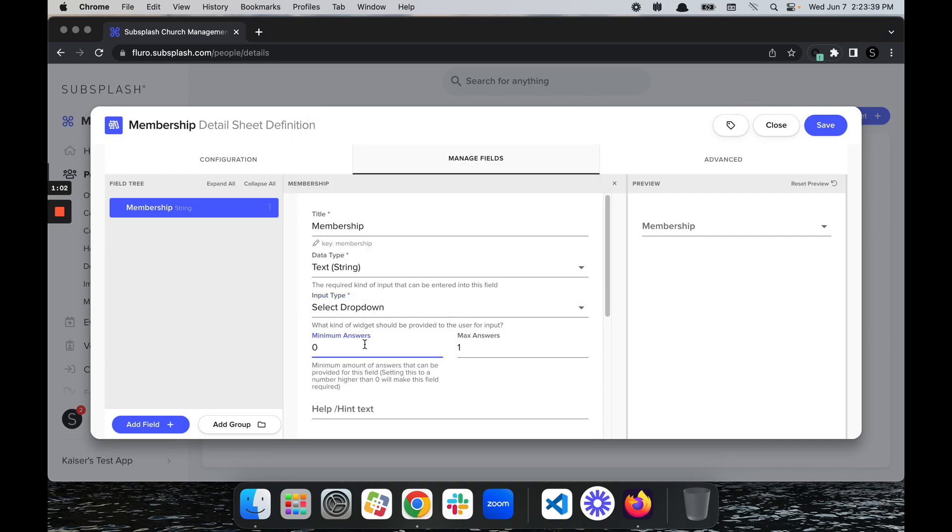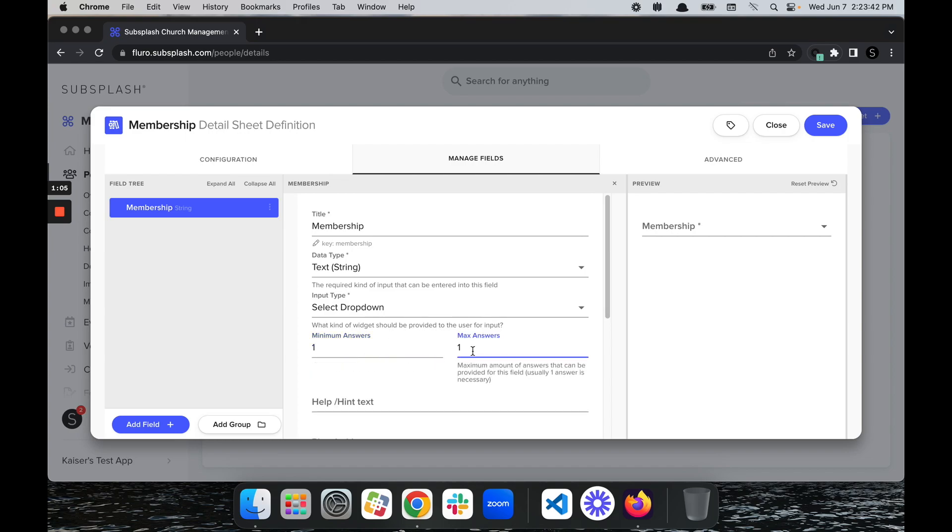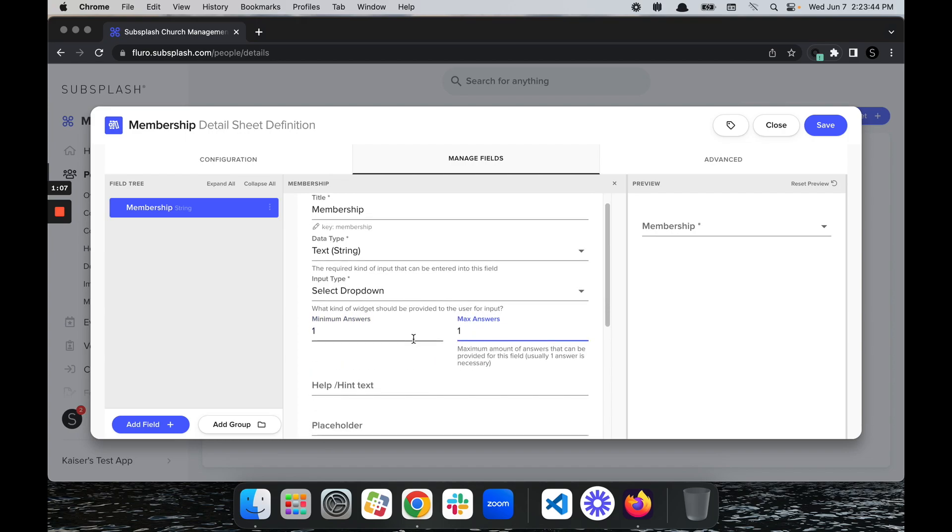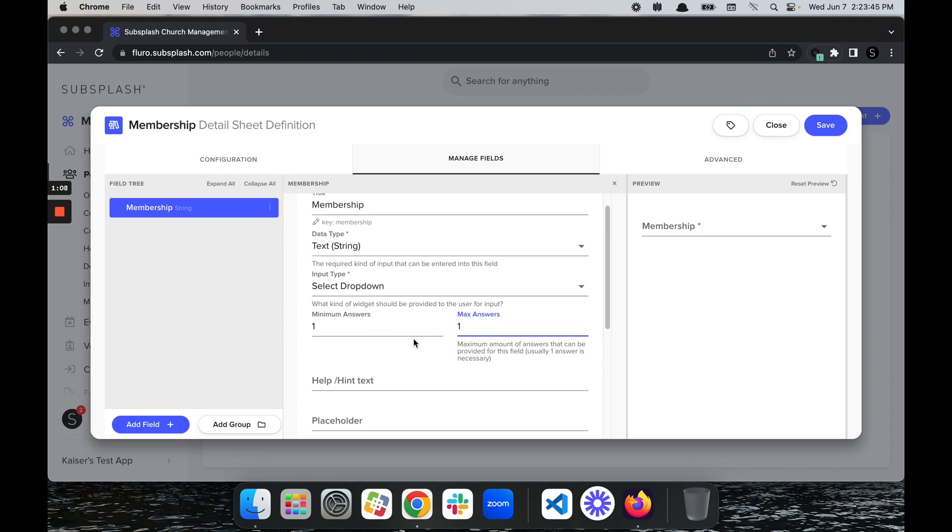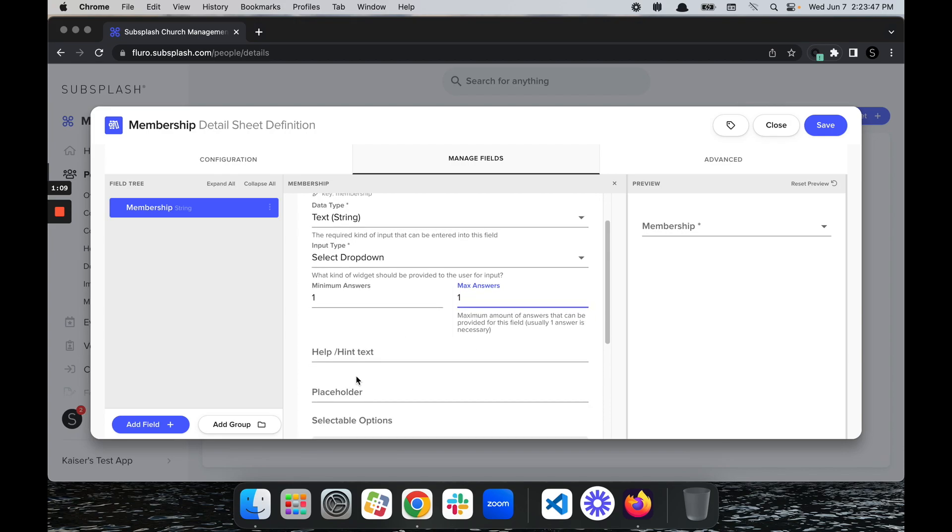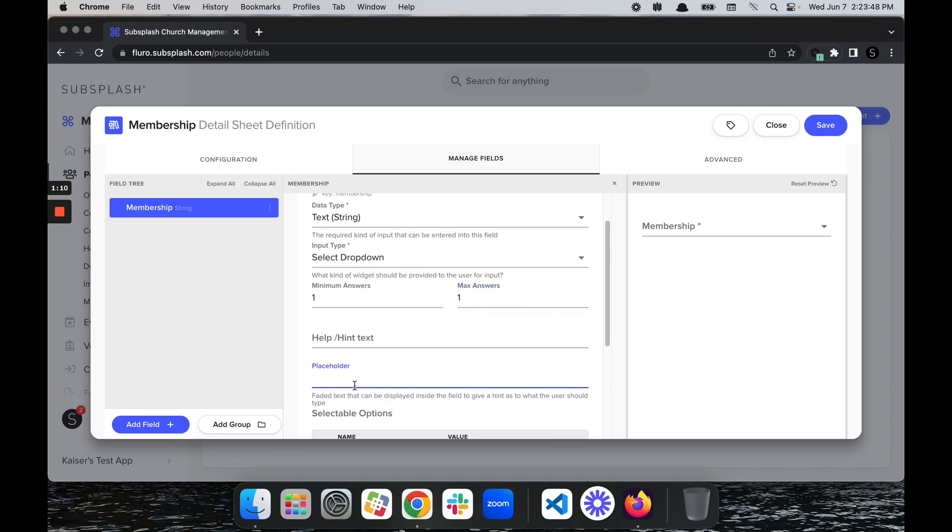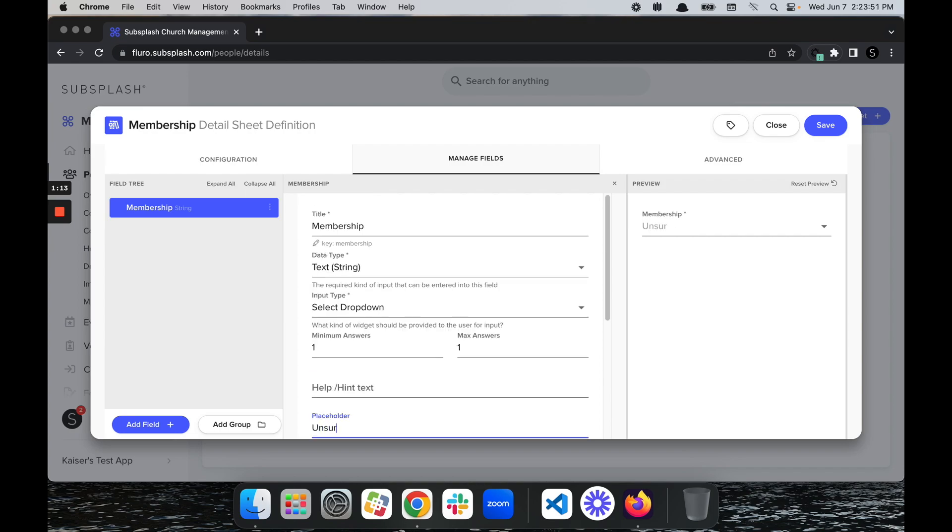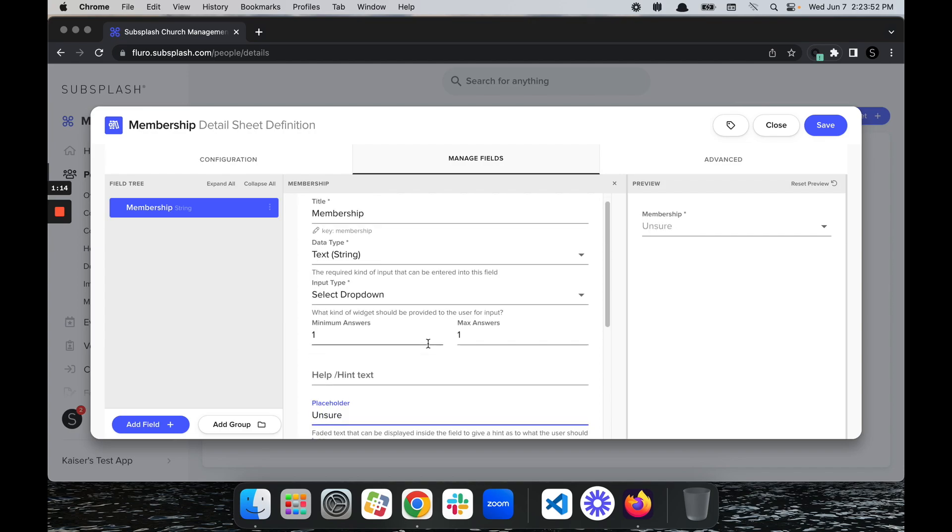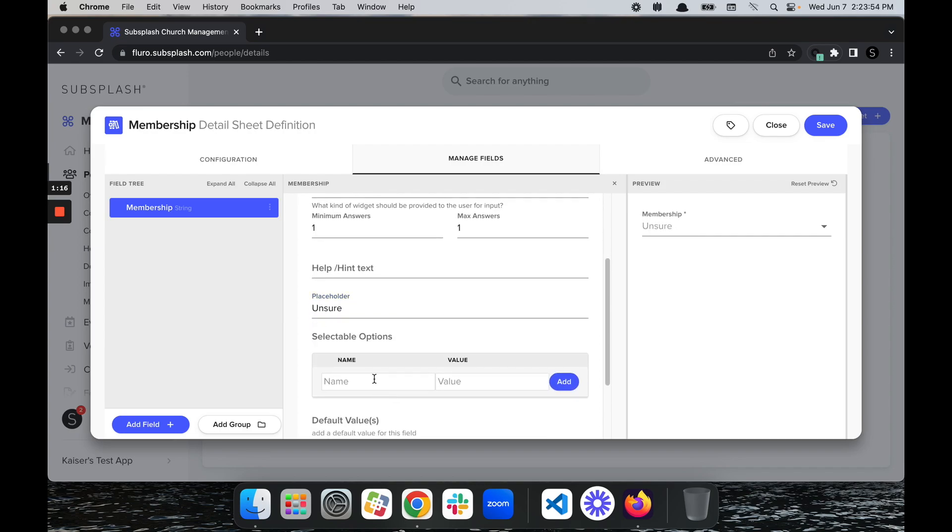Next I'm going to select my minimum answers. I would like the minimum answers on this to be one and the max answer to be one. I'm just going to use a yes/no whether they are or are not a member. Next I'm going to put a placeholder in as Unsure, and then select the options: yes they are a member, or no they are not a member.